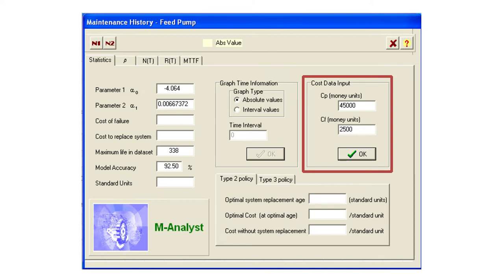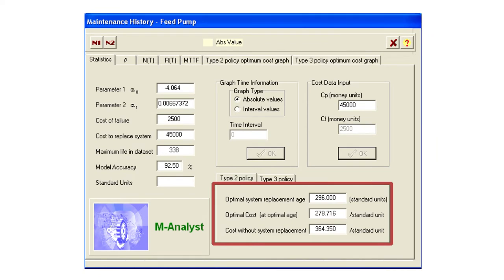We input the cost values and press OK to get the optimum. The optimum is given as an age of 296 days. At that age, the optimal average lifetime cost is 278 Rand 72 cents per day. It also tells us that if we do not replace it, the eventual cost will be 364 Rand 50 per day — given at the limit of our data which ends at 338 days. It will get worse further into the future.